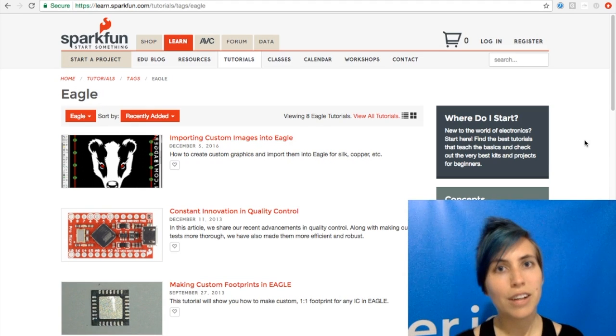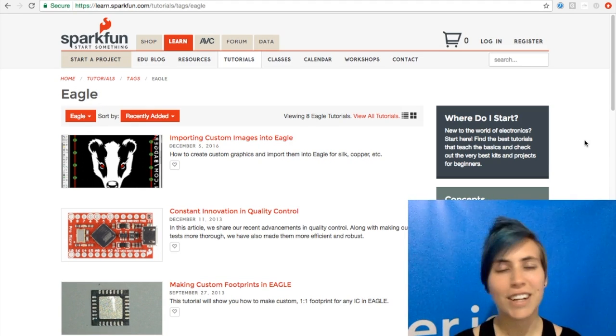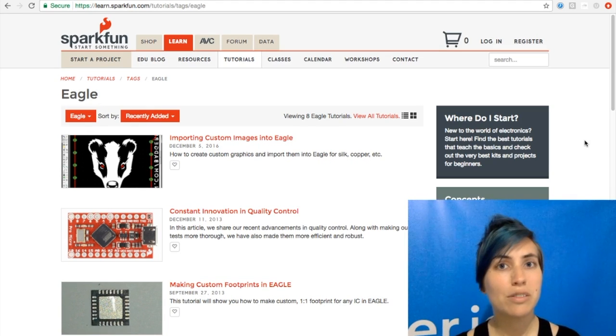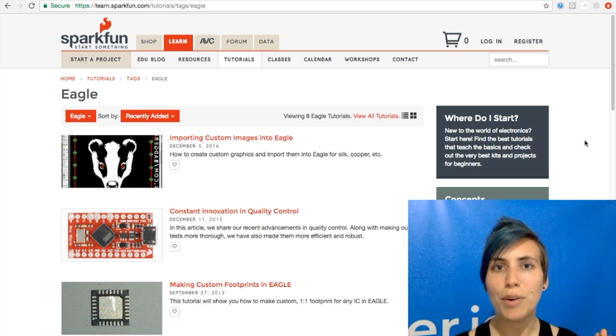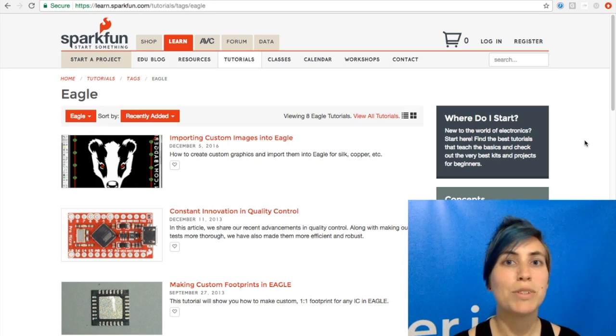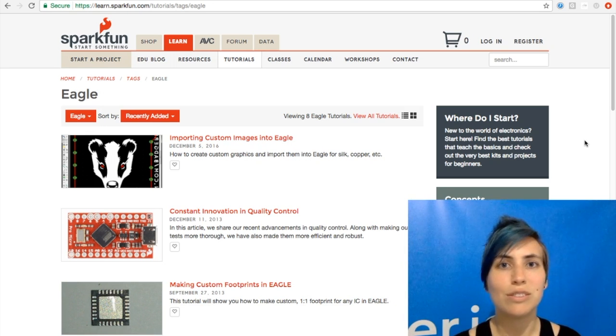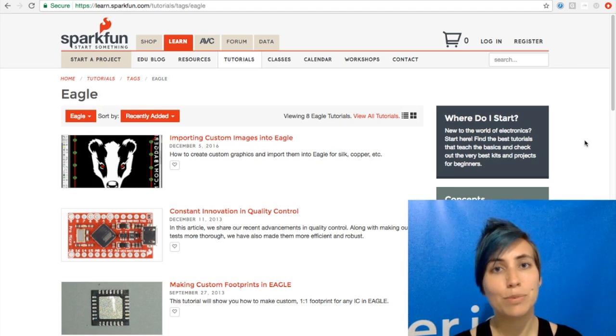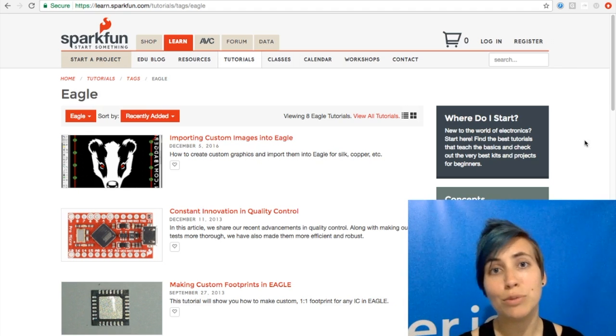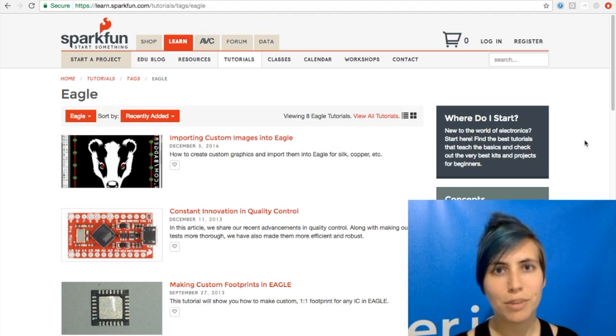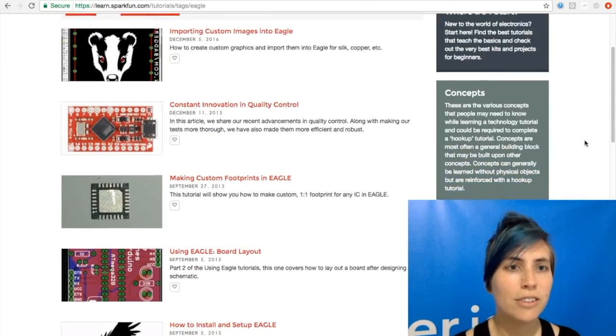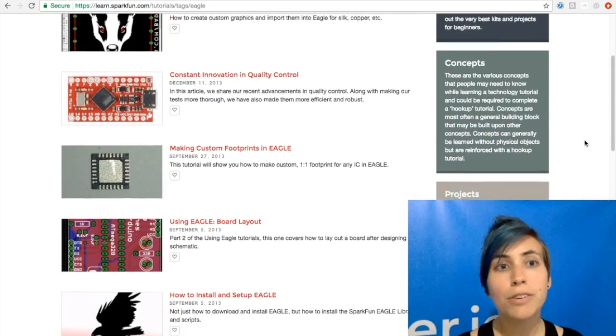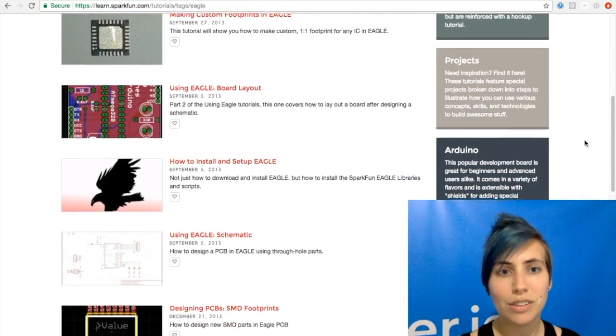First off, the clash of the titans, the battle of the ages, is between Eagle and KiCad. Eagle is a proprietary one that was recently bought by Autodesk. It is well maintained. It is one single program that contains pretty much everything that you need to export a PCB file for creation. And so SparkFun has a great series of tutorials on this one.